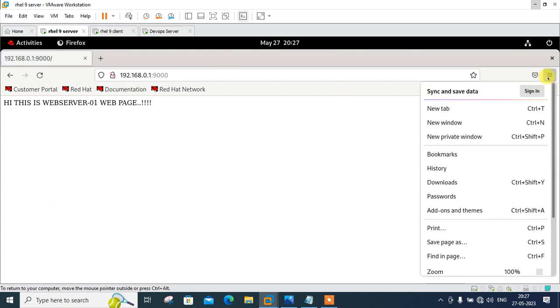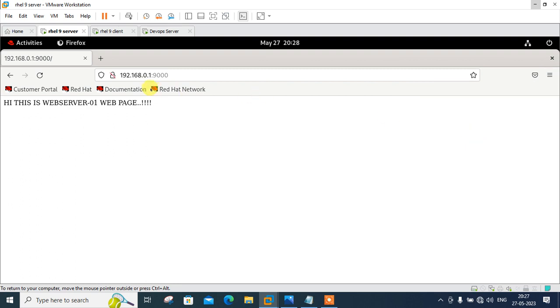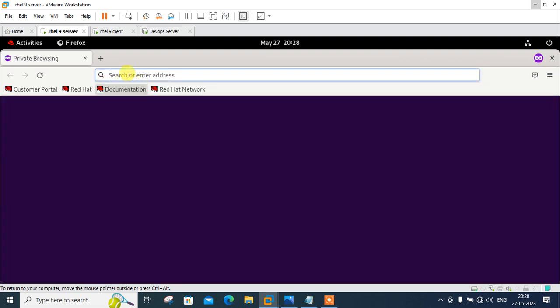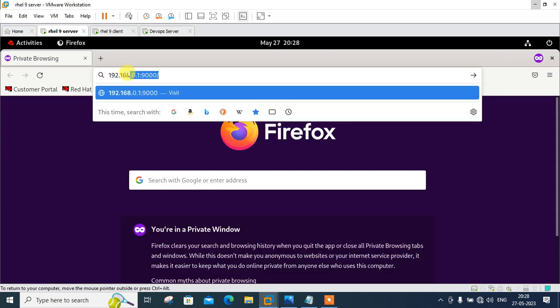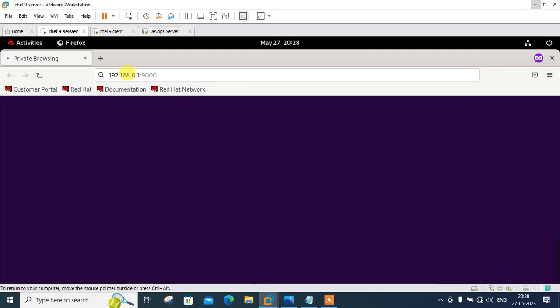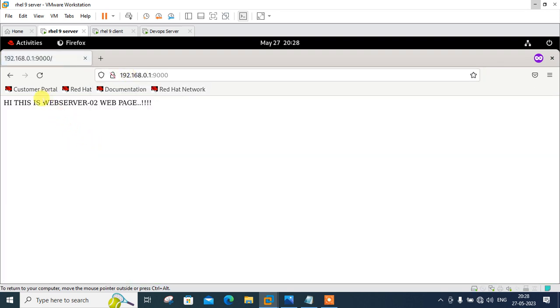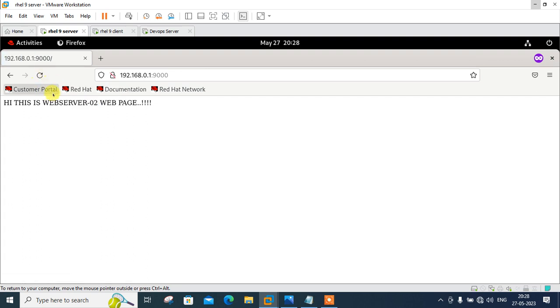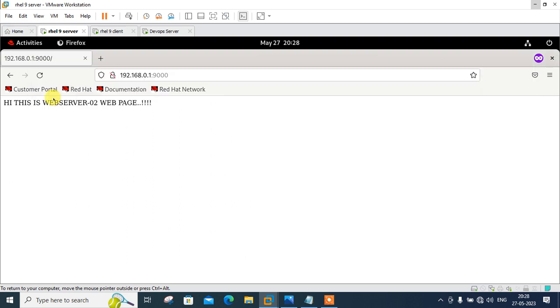Or what I can do, I can open new private window from here, same IP address 192.168.0.1, same port. See webserver 2. You can see that if I try to refresh it moves one by one on web1 as well as on web2. Even what I can do, see webserver 01.